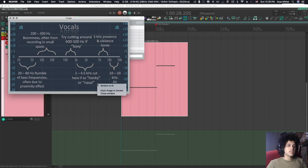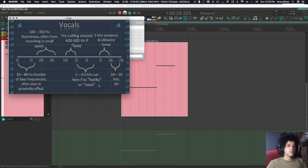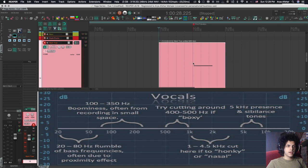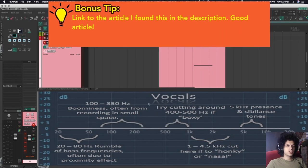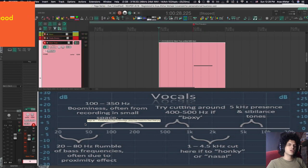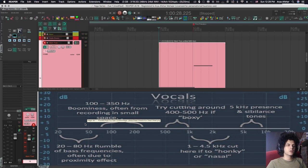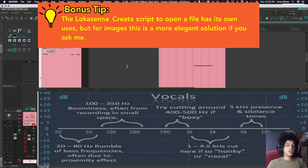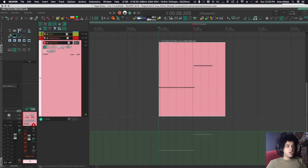The upside of using this is that I can stretch this to fit. I can also dock this anywhere I want and then I can refer to it. So let's say I'm mixing vocals. I found this vocal cheat sheet. I can just come and refer to this and it's much easier than using the Locasana create script to open a file to open an image because then you have to tab back and forth between the image you want to see and Reaper.